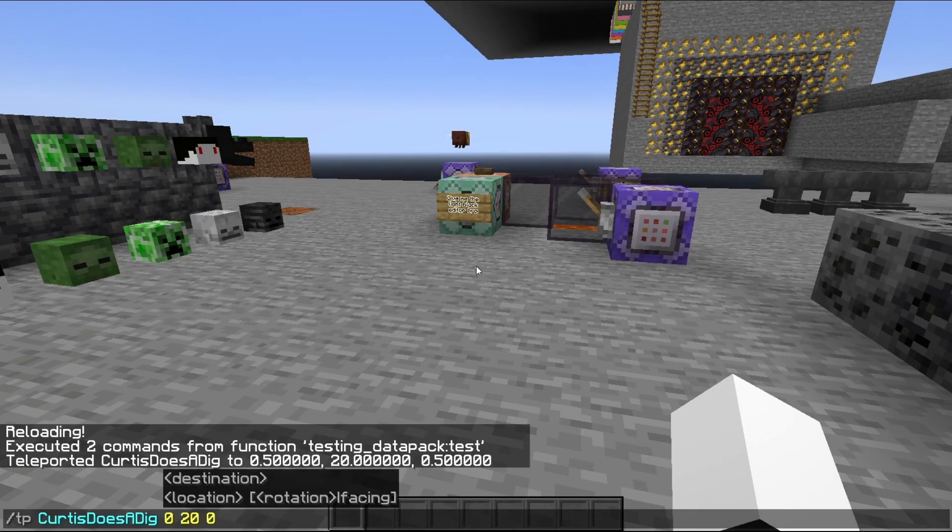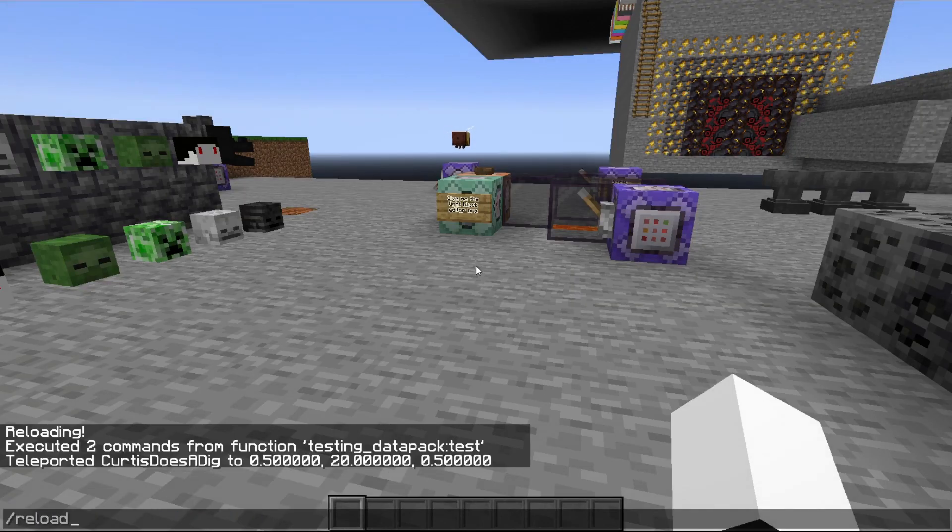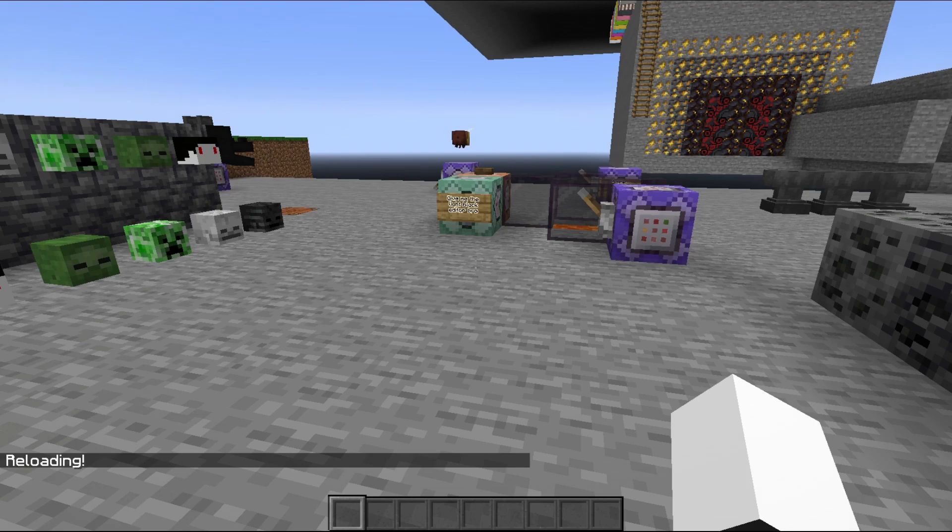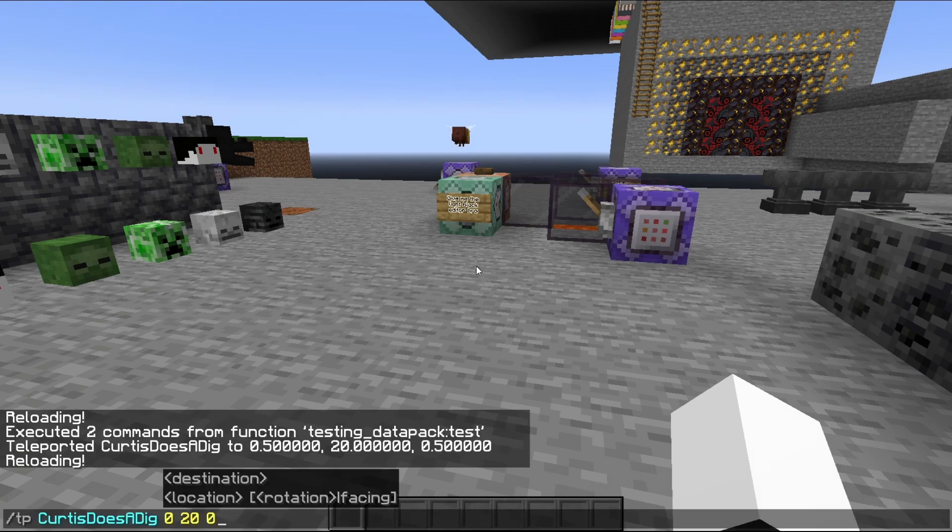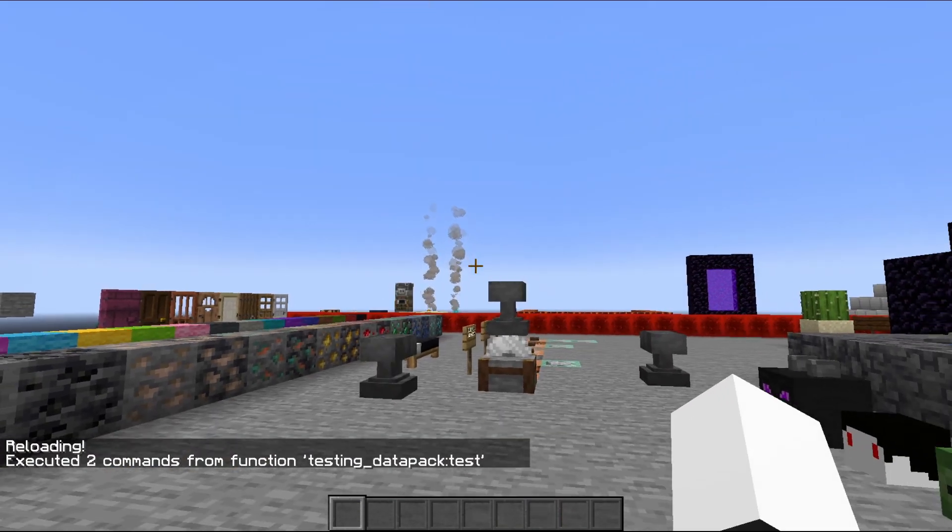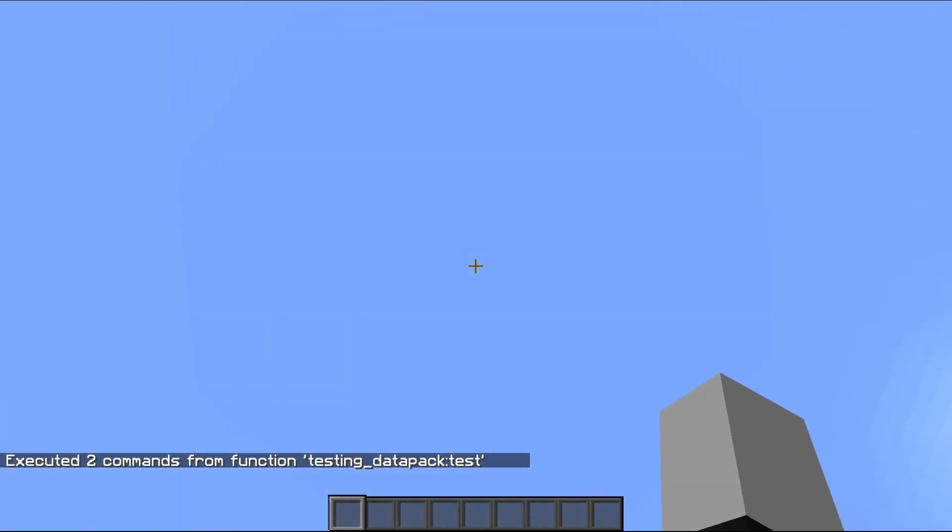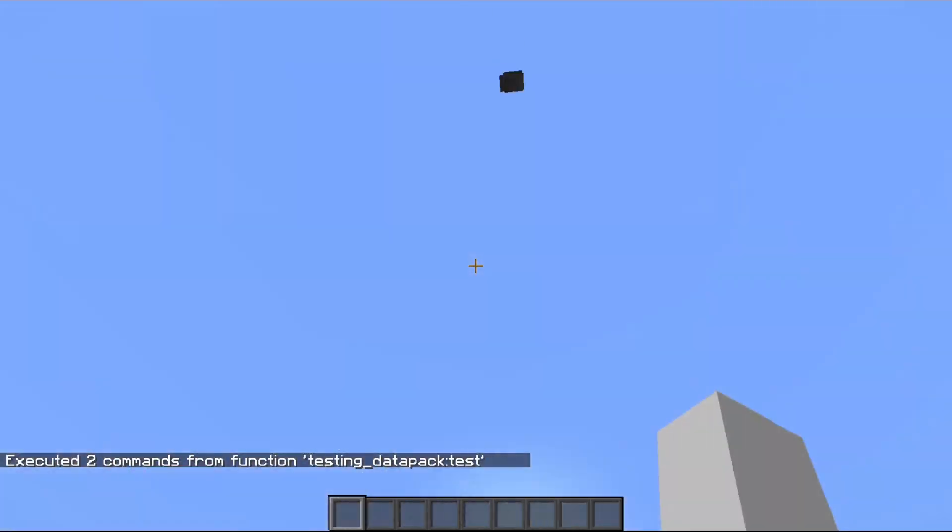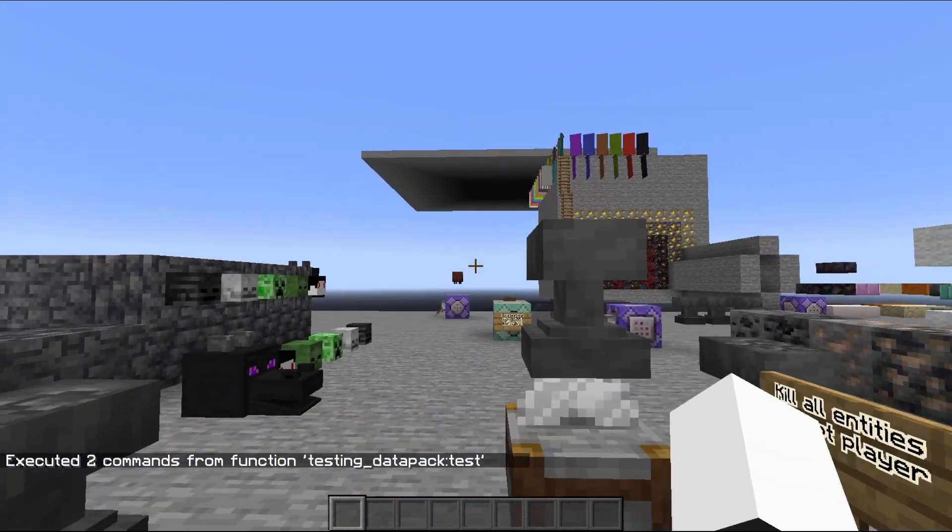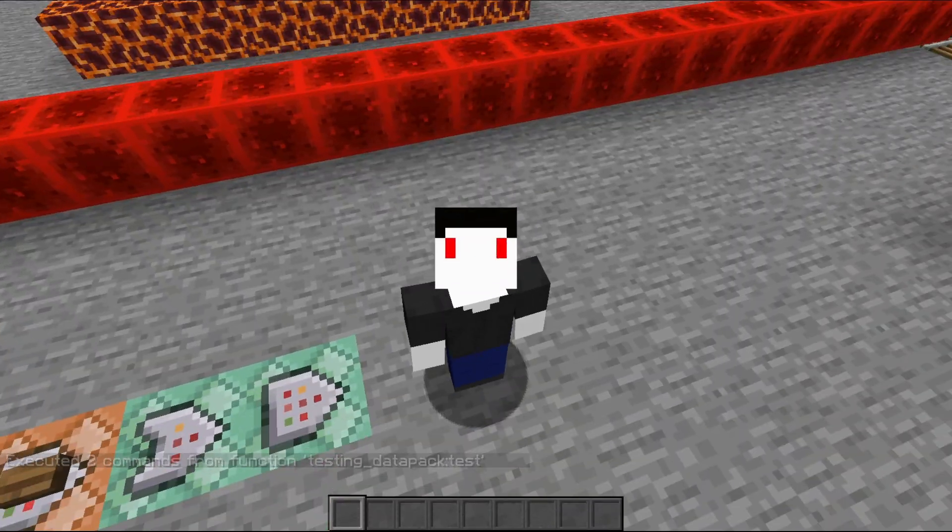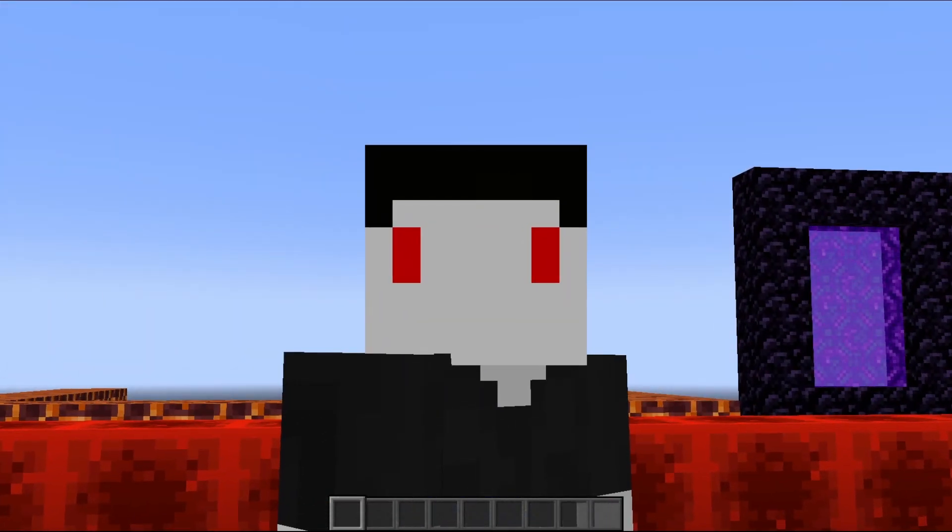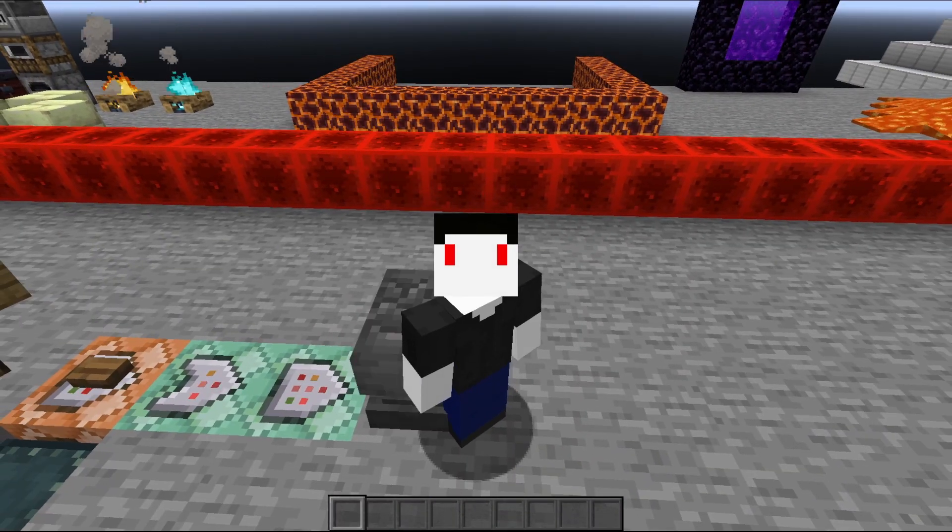So as usual, we have to type in slash reload because we've made some changes to the datapack. And now if I call this function, let's see, an anvil should fall and in five seconds, another one should fall as well. Yep. There we go. And I am now in danger. If I were in survival mode, luckily I'm not.